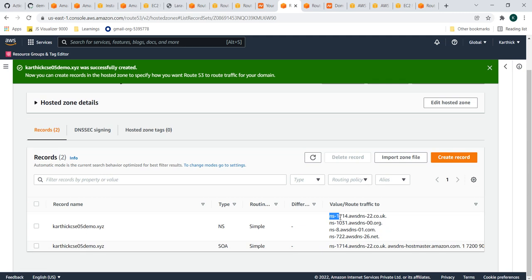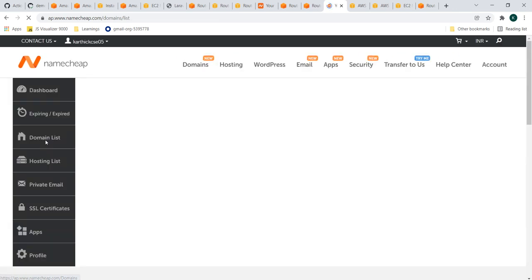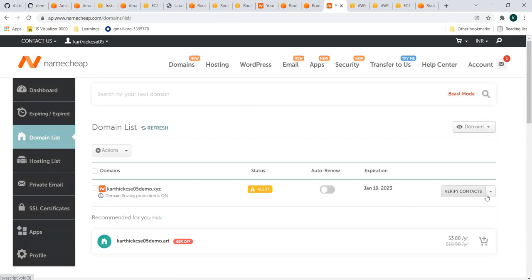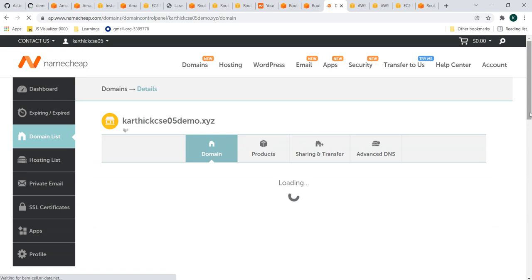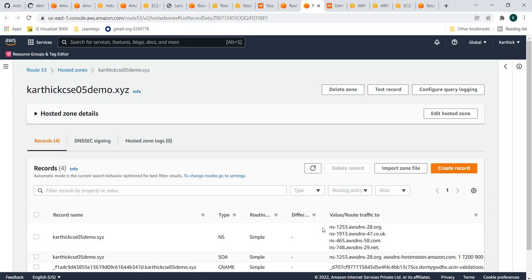Once the hosted zone is created, we need to take the name server values — these are the authoritative name servers for your hosted zone — and add them under the custom DNS of your domain in Namecheap. Inside the domain list, select the Manage option, and add the name servers as custom DNS. Copy the name servers from your hosted zone and paste them into the domain name service section in Namecheap.